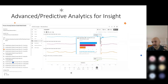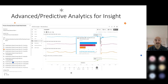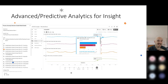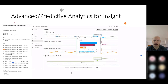Advanced or predictive analytics — what we mean by this product is supervised machine learning. This is a native feature within Aviva Insight that you can add on. So if you were to sign up for a free trial, or if you purchased just a base license of Insight, you wouldn't have this capability.